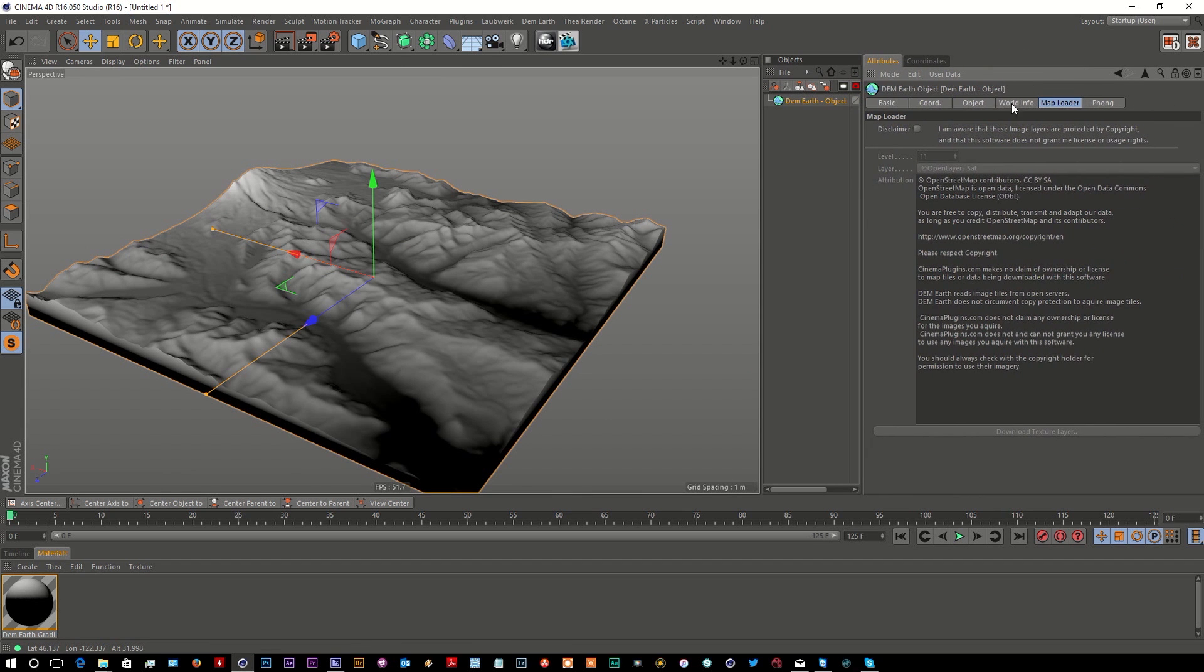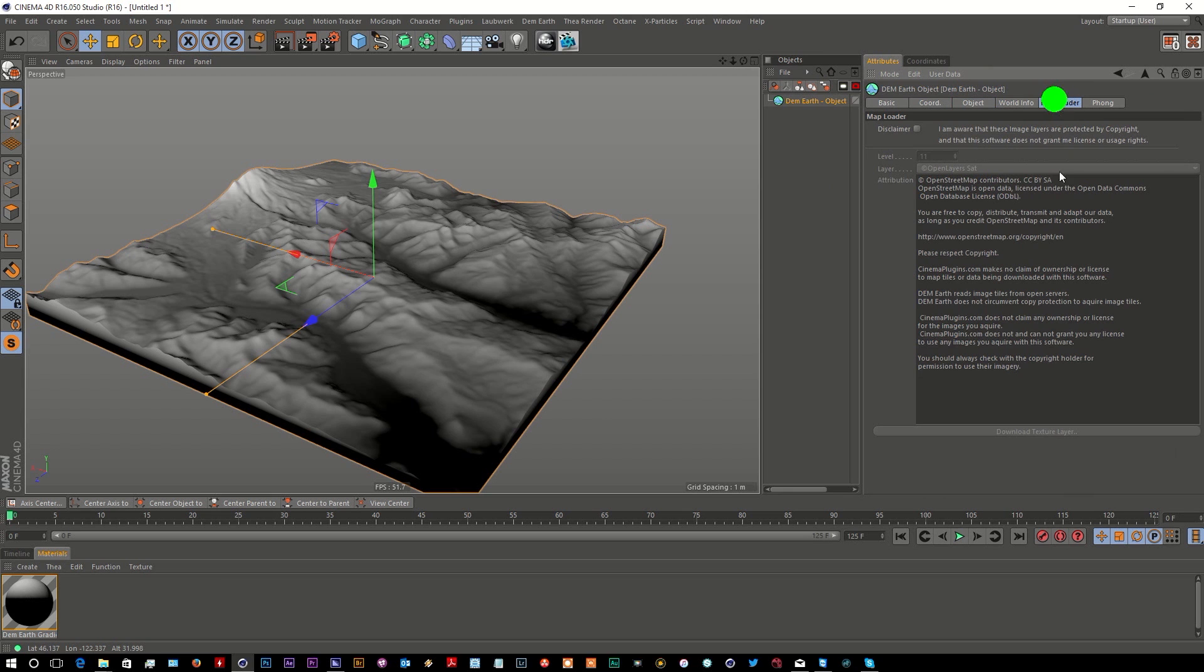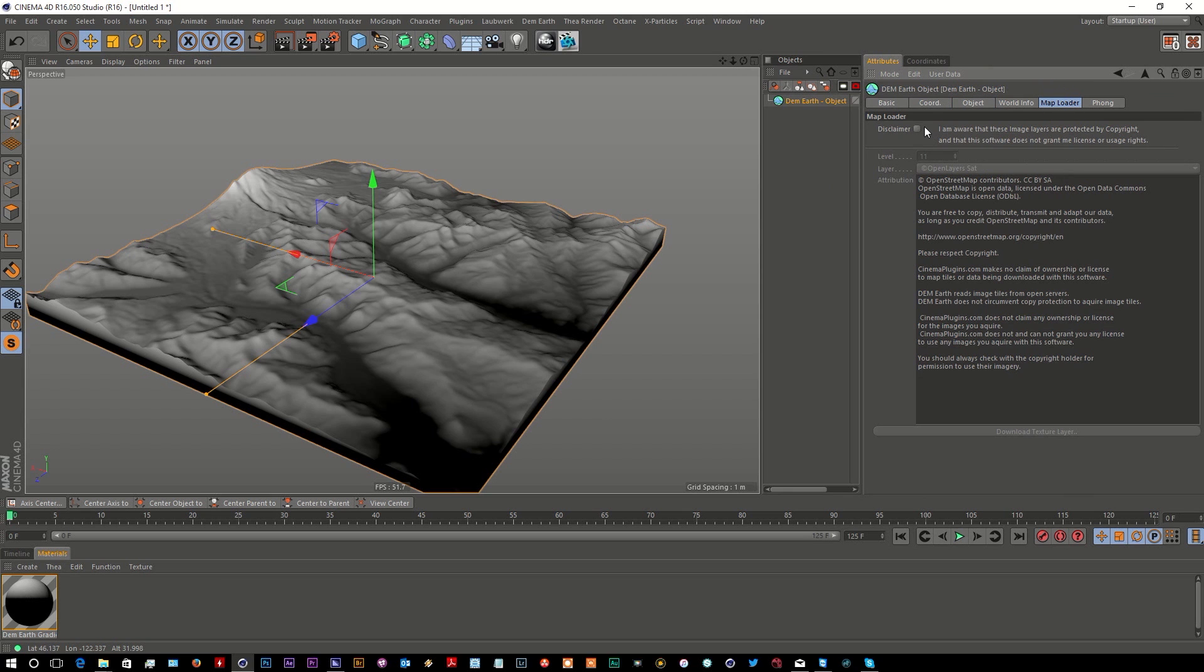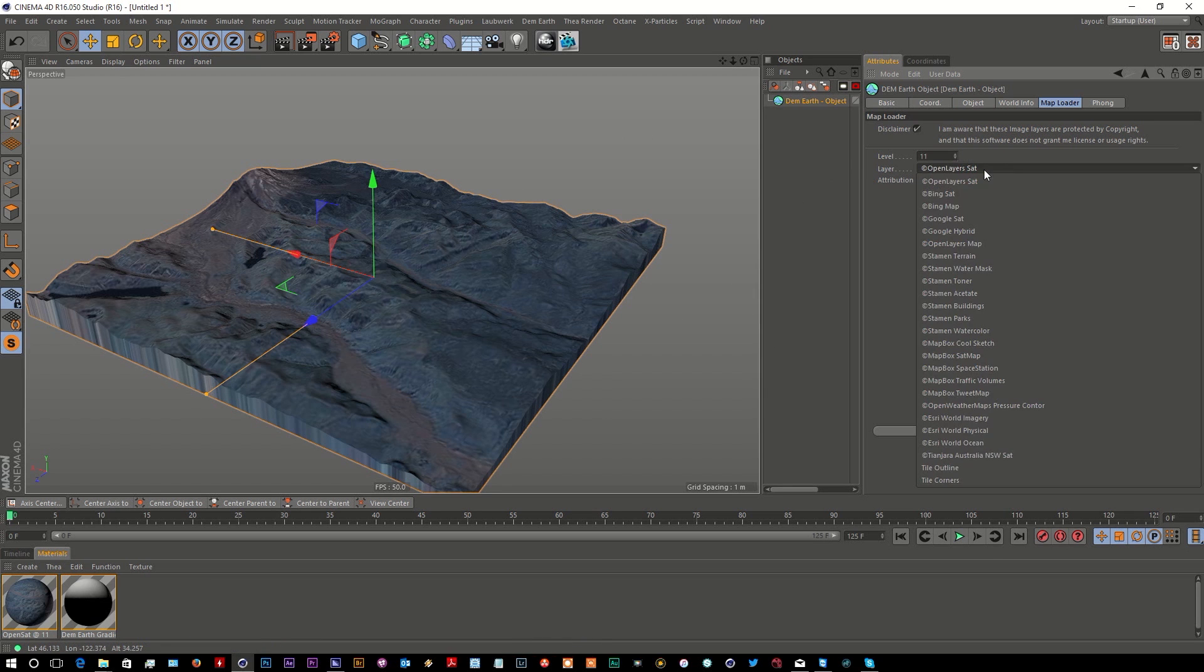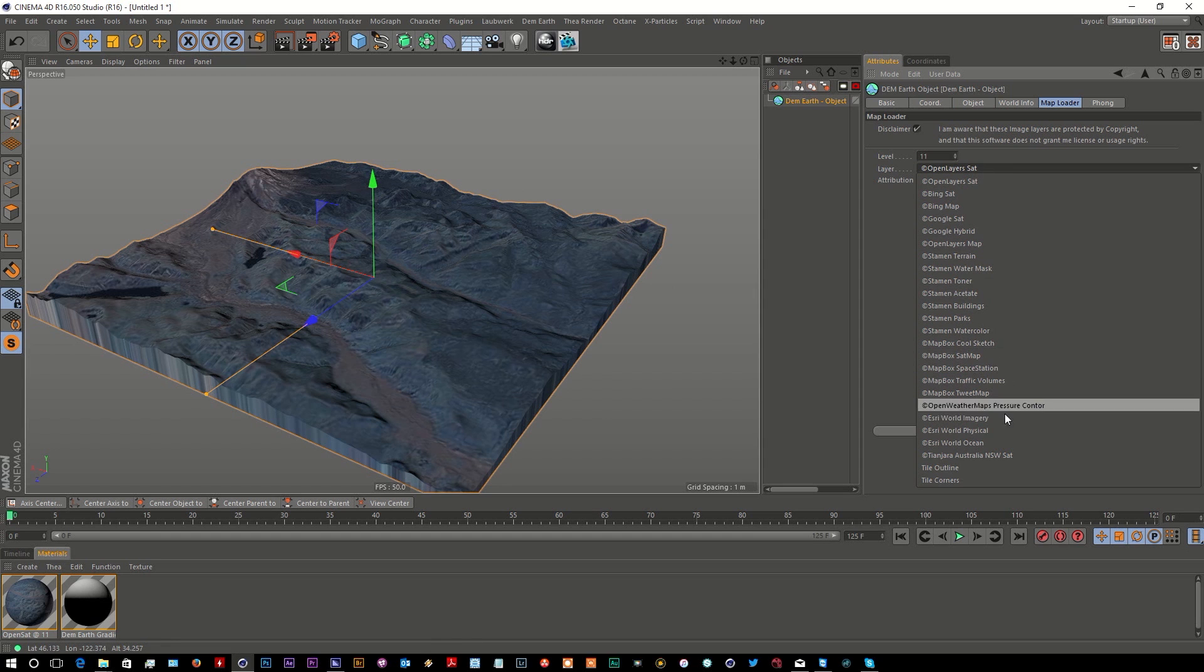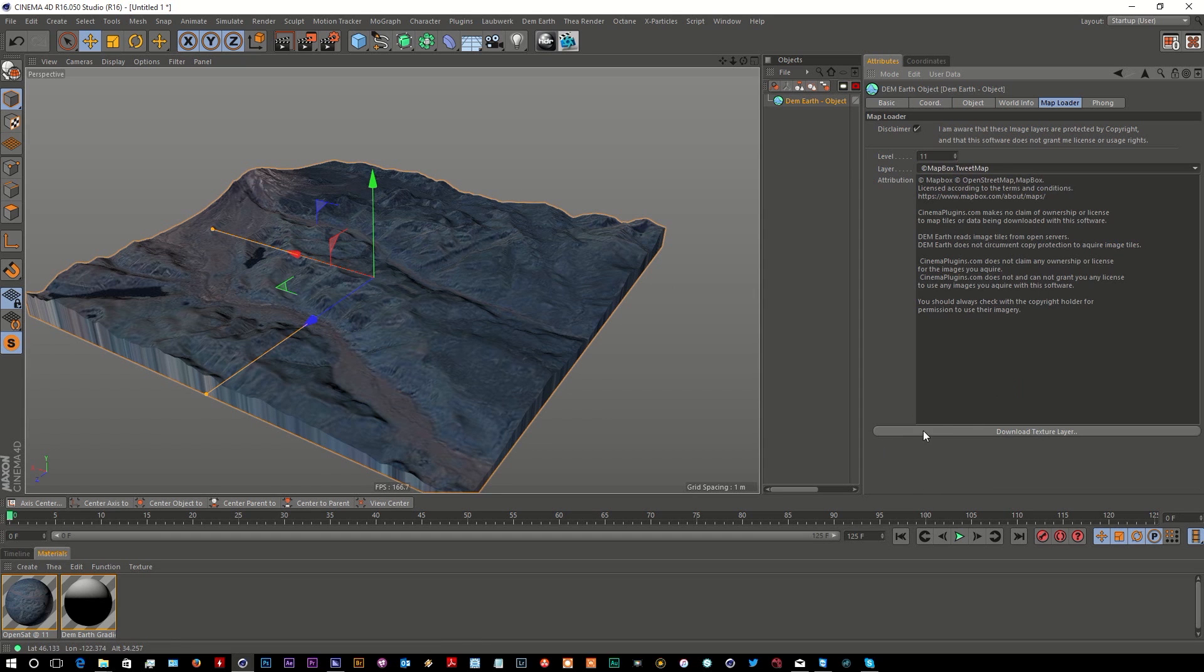Information on it, we can just click on this disclaimer and download the texture. That's from the open layer satellite. We've got a wide range of textures that we could use, including some map ones which are quite good.